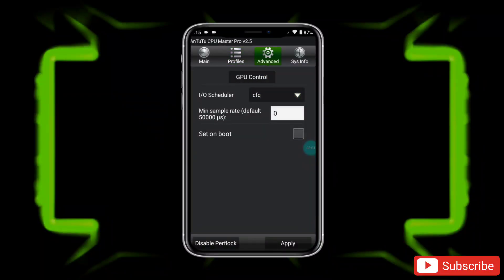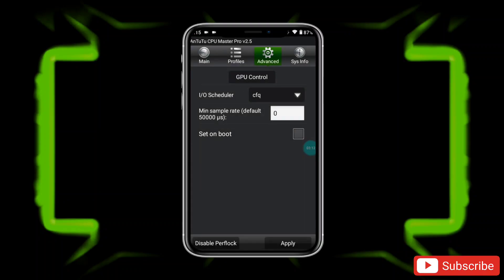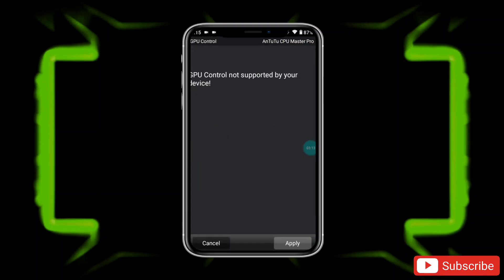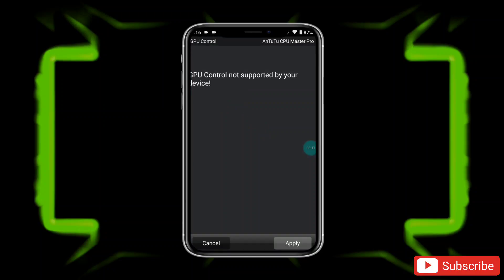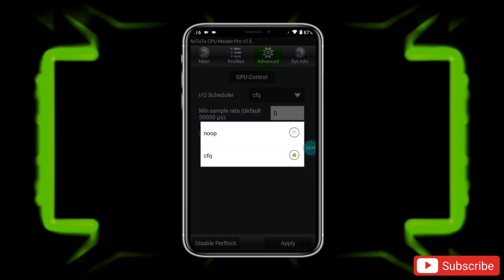When it's done, go to the Advanced option. This feature is not supported on my device, but if it's available on your device, then you will get more power and performance while gaming. So ignore this if your device is also not supporting it.